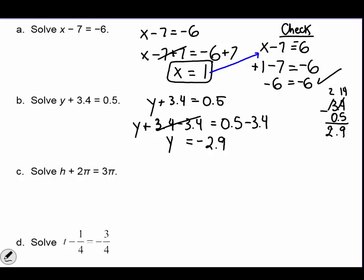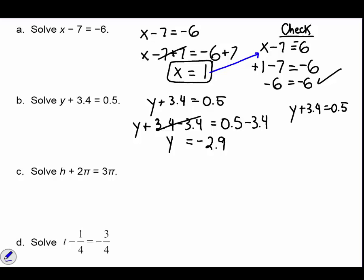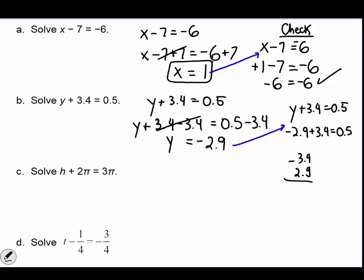You can check your answer by writing the equation again and substituting the variable for its value. y equals negative 2.9. Combine like terms: 3.4 minus 2.9. We can't subtract 4 minus 9 so we borrow from the 3 — this becomes 14. 14 minus 9 equals 5 and 2 minus 2 equals 0. We got the same answer on both sides.